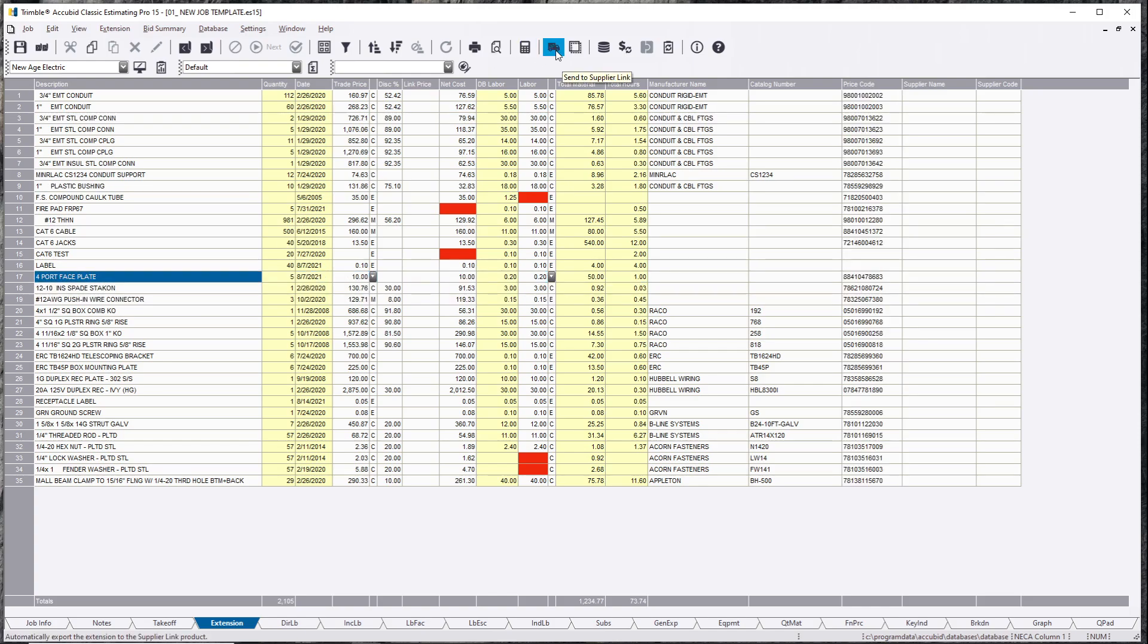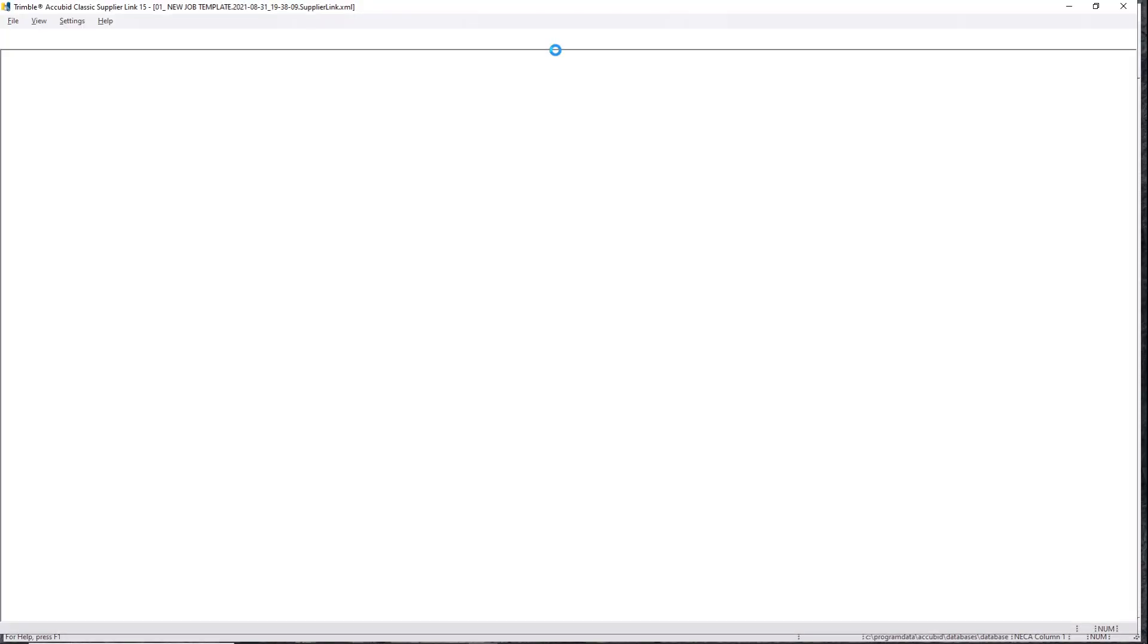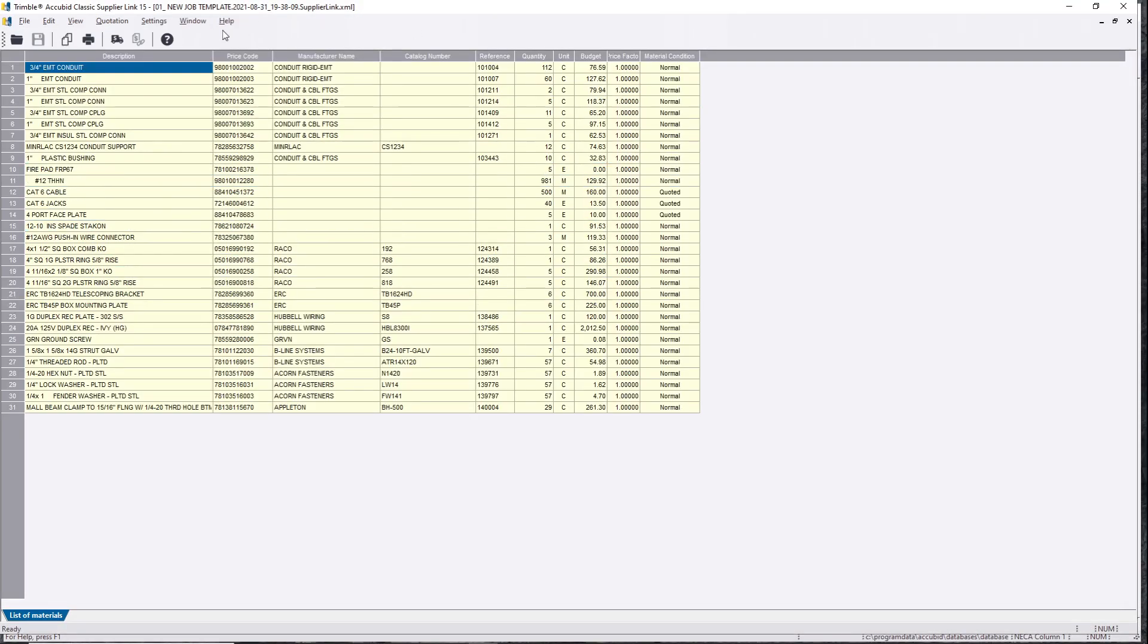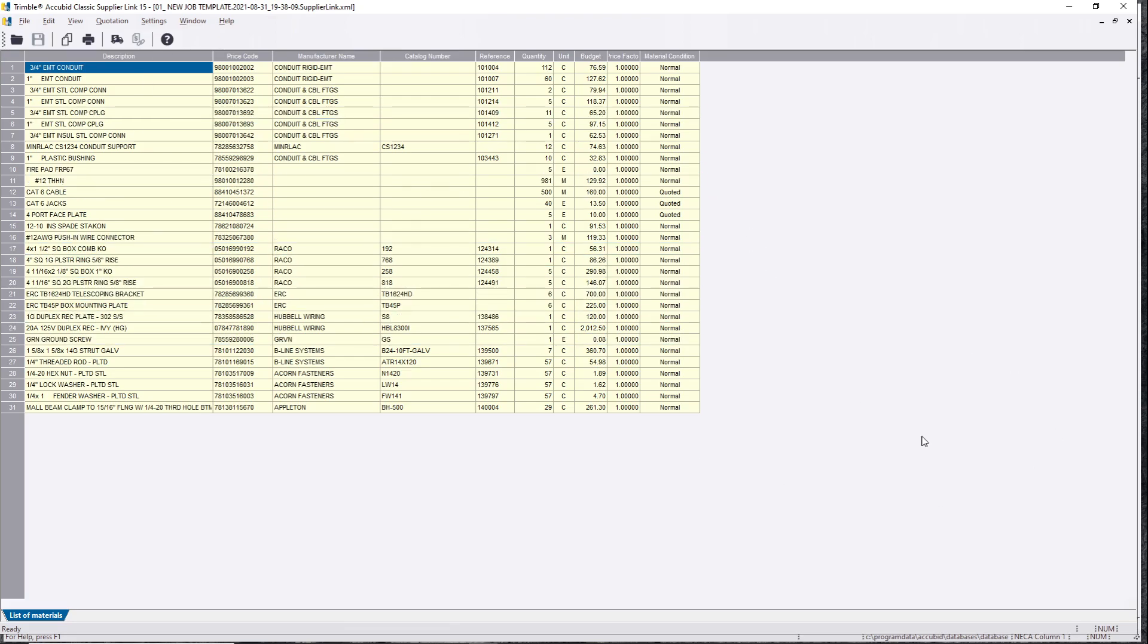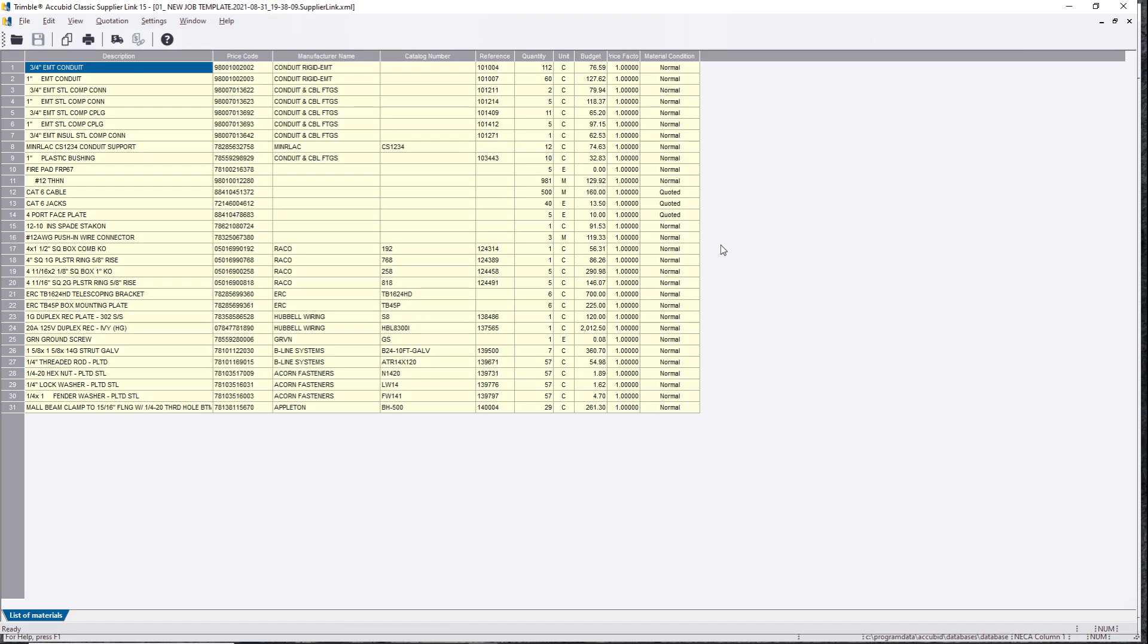So we're going to click this button here, send a supplier link. It's going to open up AccuBid supplier link. It utilizes supplier link back to trade services. This is a part of AccuBid now, so you get a trade service license that comes with your AccuBid license. Actually, you can't opt out of it. It's part of your license now, so when you renew it at the end of the year, it's auto-renewed.